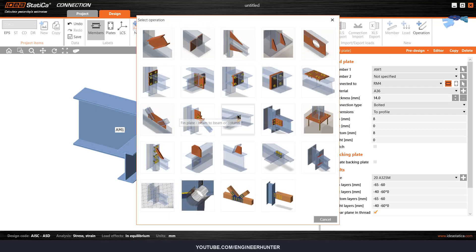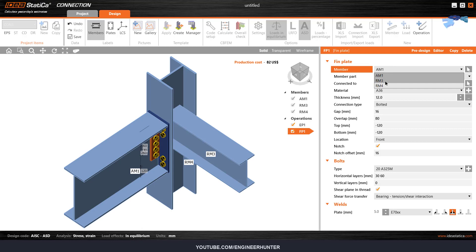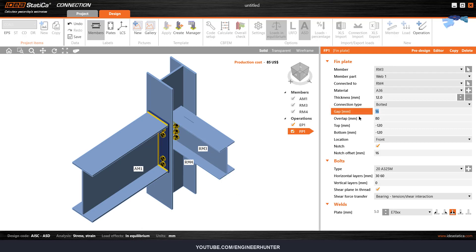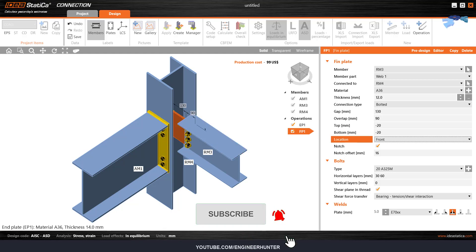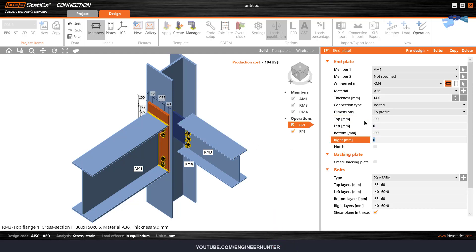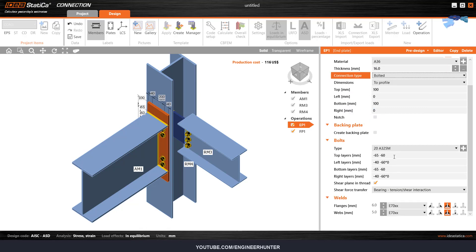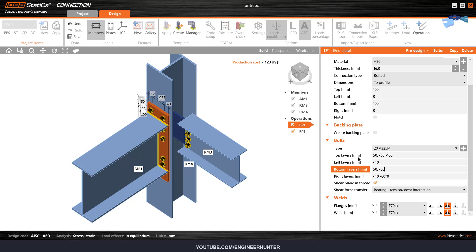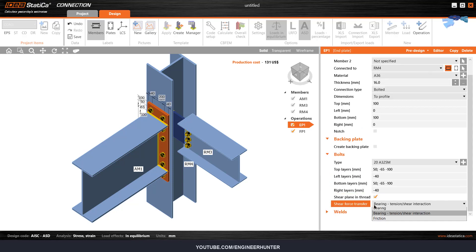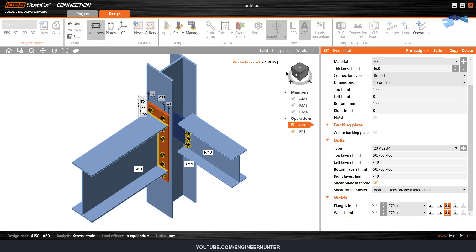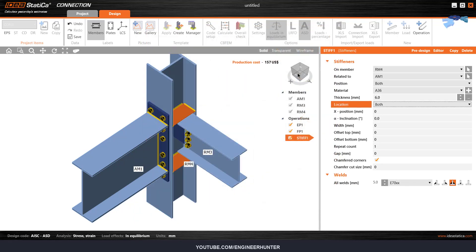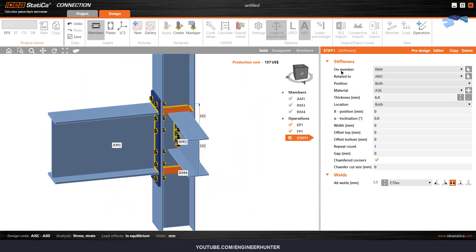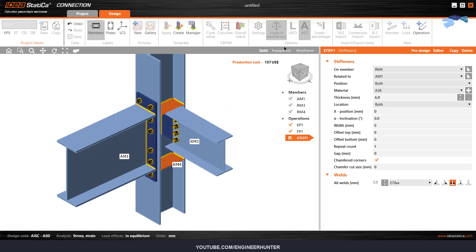Add the end plate, then the fin plate and change this one. The last thing is the stiffener, so everything is complete — save and close.